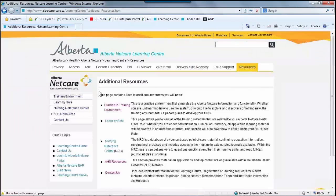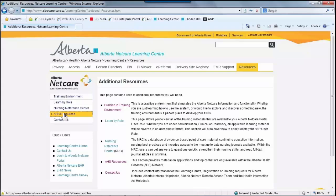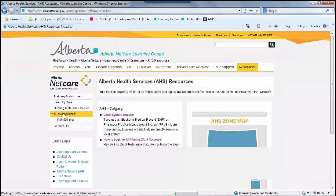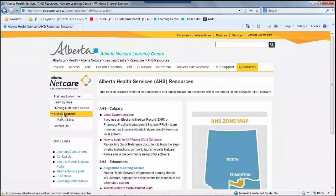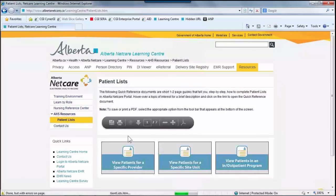Under the Resources tab on the left side navigation menu, users will see a space for AHS resources. Once again, patient lists are only available for Alberta Health Services sites in the Edmonton Zone. Users can then click on the Patient Lists button to load the quick references.